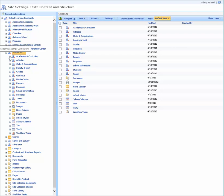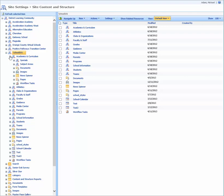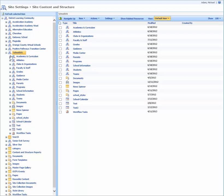So if I come into Academics and Curriculum and expand it, you'll see it's no longer here — it's now under the Top-Level School Programs. So that's it, that's how you move it.